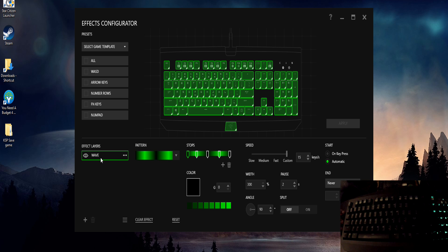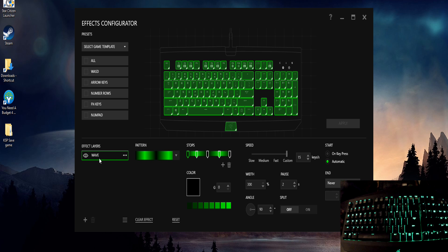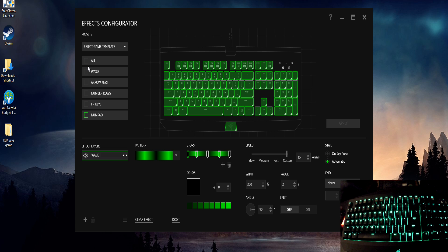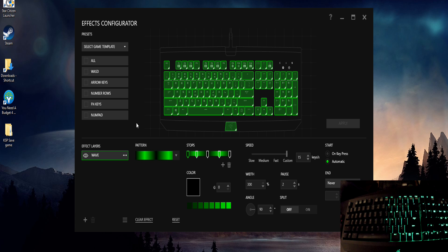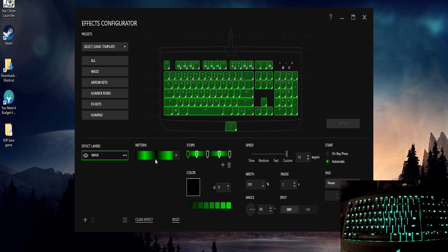So basically of course it's just a wave, there's no key press configuration or key press options that have been added to this. So you just have this, change your breathing effect here, make sure you have all selected so it selects all your keys, and you would select breathing and select wave like I have there.